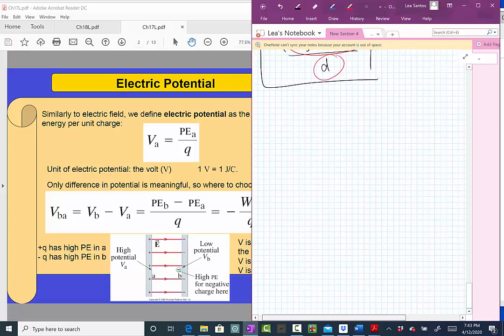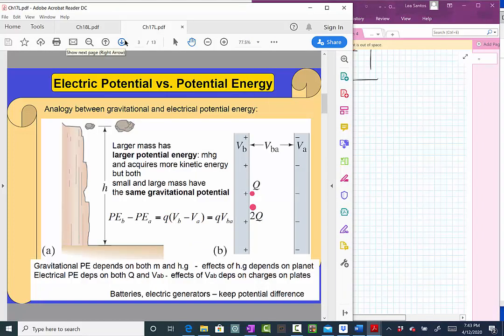Why did we introduce this concept of potential? Why didn't we stick just to potential energy as we were talking before? This concept of potential is very important because it's a concept that depends only on the plates — it does not depend on what we put in between the plates.